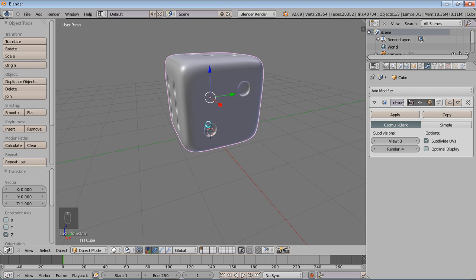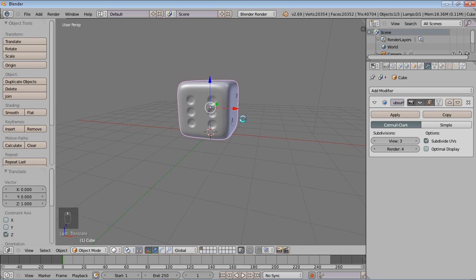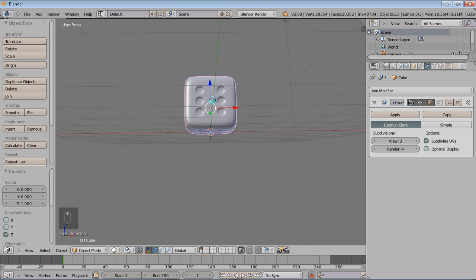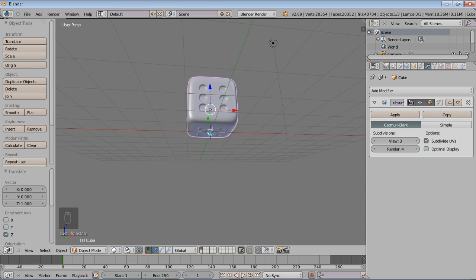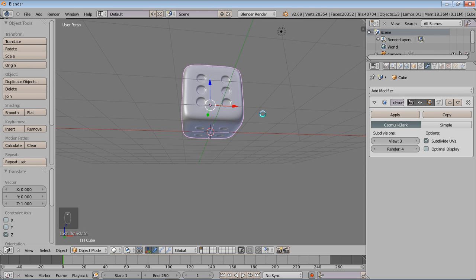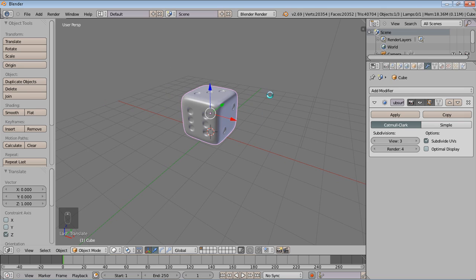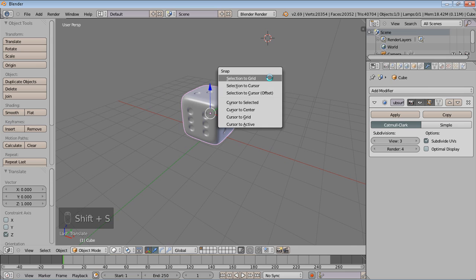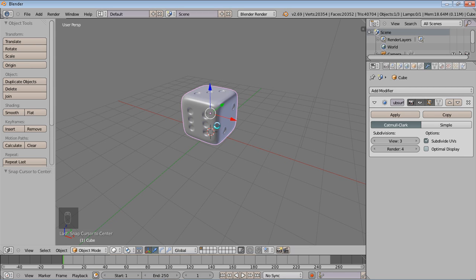But for now what I'm going to do is add a plane. And you'll notice our 3D cursor is right on the center. And if for instance you were working with this and you somehow moved it away from the center, you can press Shift and S and choose cursor to center to position it back. The 3D cursor inside Blender is where any of your objects that you're creating will appear.